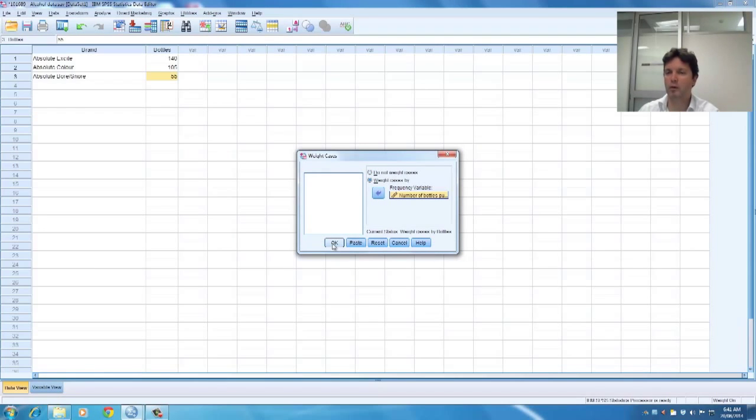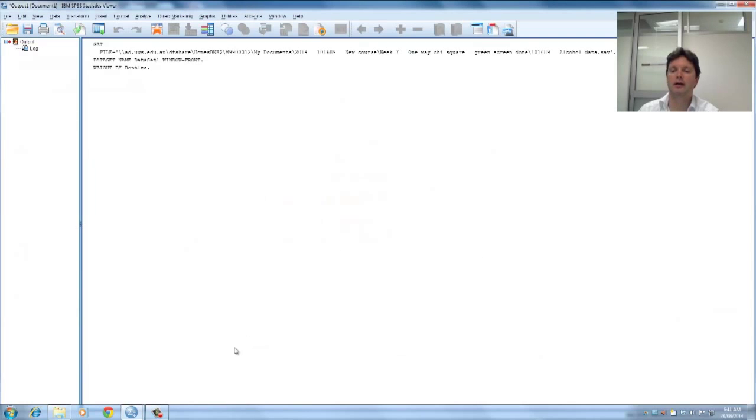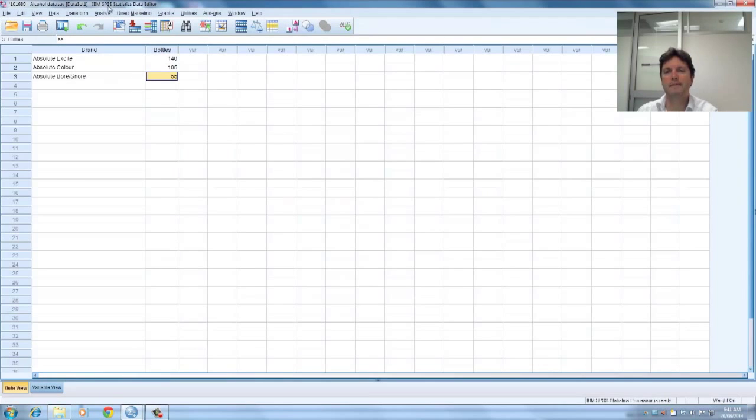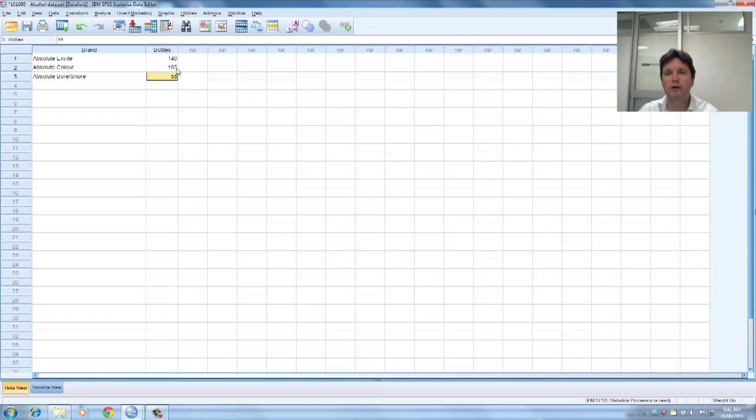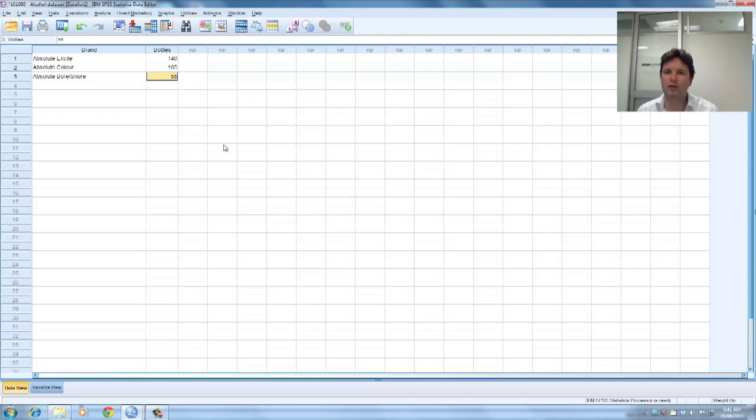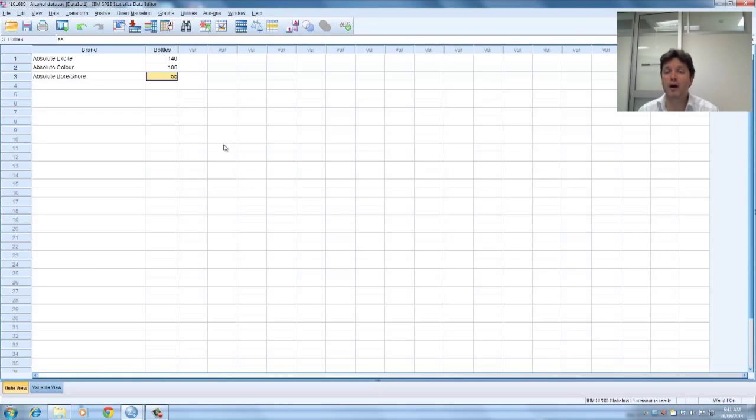So your textbook explains why we weight cases and I'll go okay and I'll come back to the data set again. Now I'm going to conduct the one-way chi-squared analysis comparing those frequency counts, 140, 105 and 55 to the hypothesised value of being equal counts in each, equal number of bottles in each category. In other words I'm comparing it to 100 in each category.